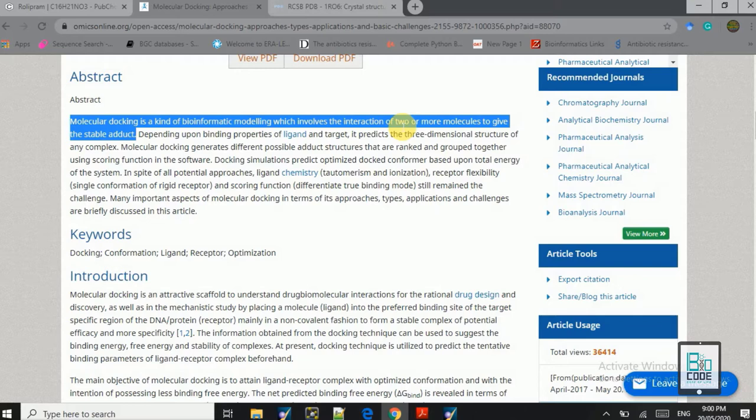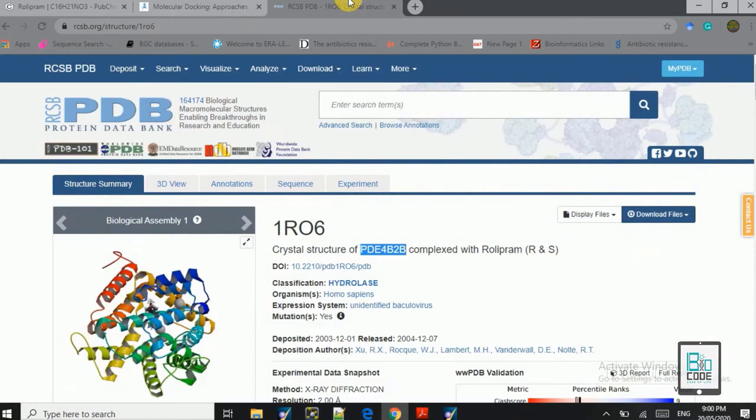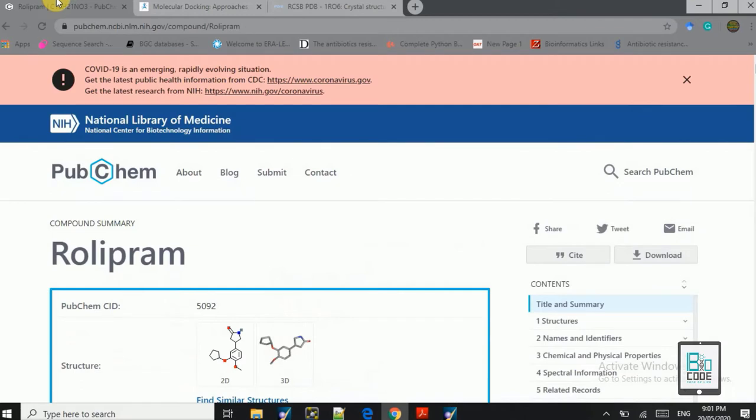For this lecture I have selected a receptor and a ligand. The receptor is PDB 4B2B. This is a phosphodiesterase enzyme that is inhibited by Rolipram. Rolipram is the inhibitor that I have selected here to show you how we do docking using the Molecular Operating Environment. I have downloaded both the receptor and the ligand molecule on my system and we will move on to the lecture now.